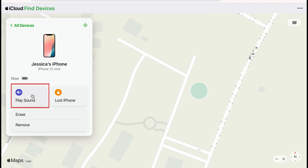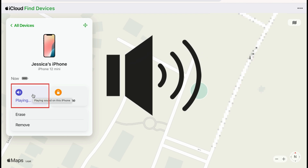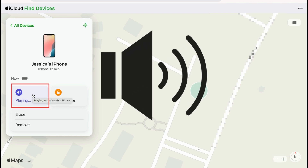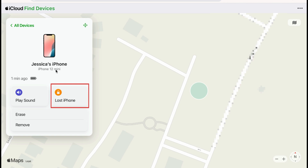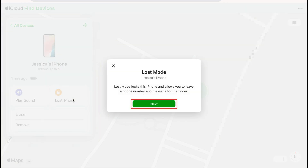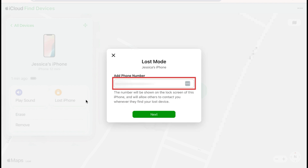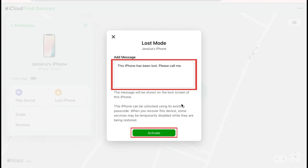You can click Play Sound to force your iPhone to make a noise to help you locate it. Or put it into Lost Mode to lock your device and prevent anyone from accessing your personal information. You can also display a message on the screen, so anyone who may have found the device can get in touch with you.